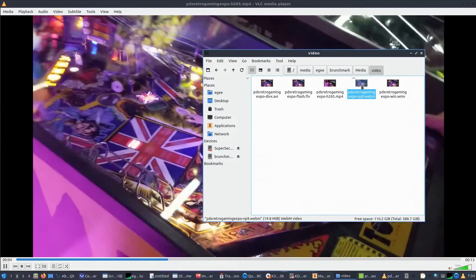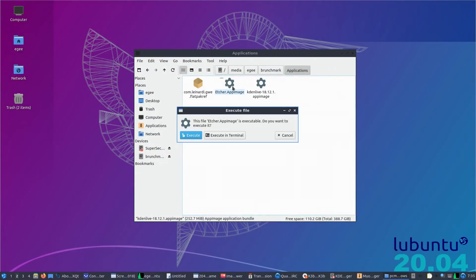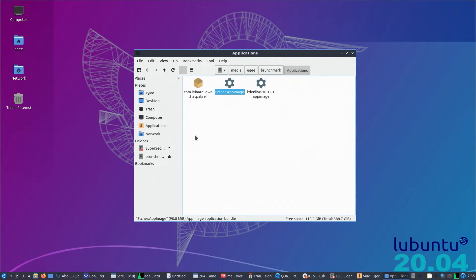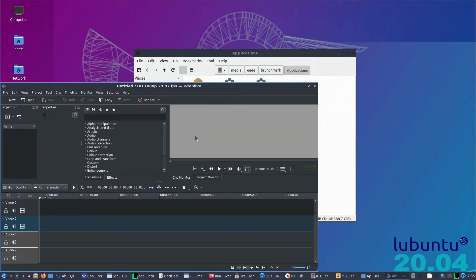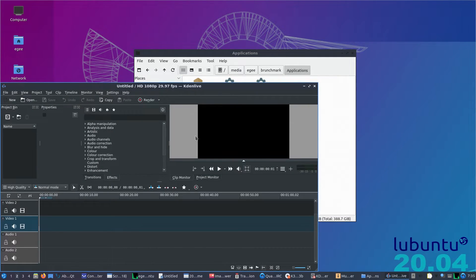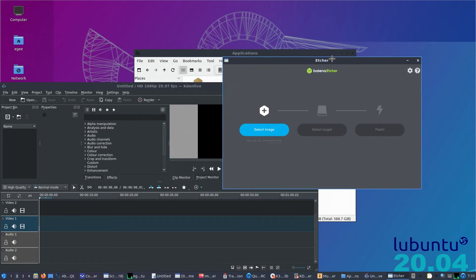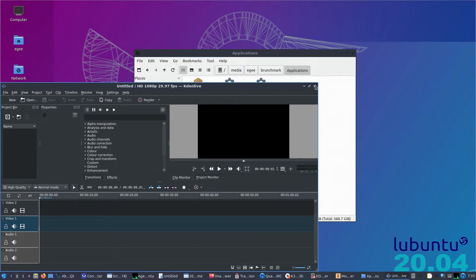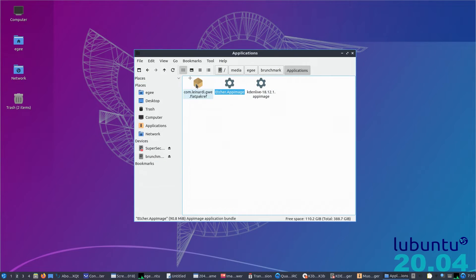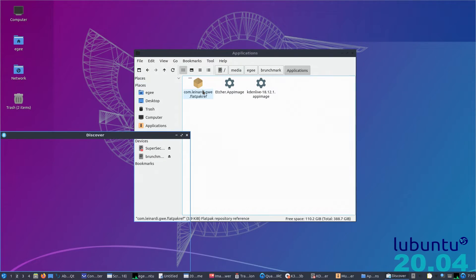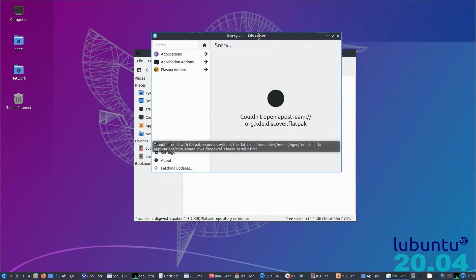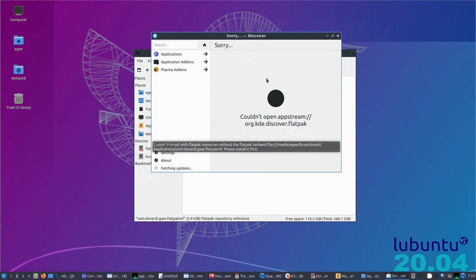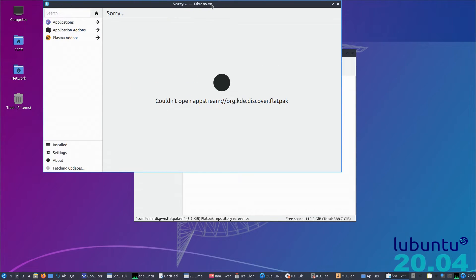Next up we've got our two app images, which both opened just fine. The file manager asked if we wanted to execute them or run them from a terminal, which is a cool feature. Lubuntu uses KDE's Discover for app management, and it also has Muon, but the flatpak file opened in Discover, but couldn't be installed since there's no Flatpak support out of the box. That's pretty easy to set up and install anyway, though.